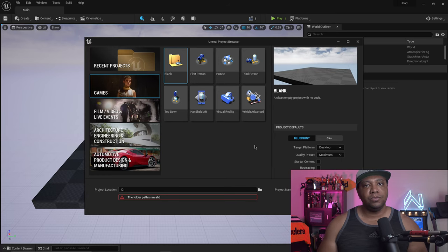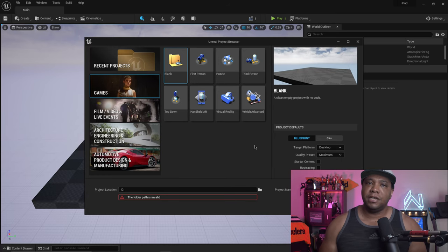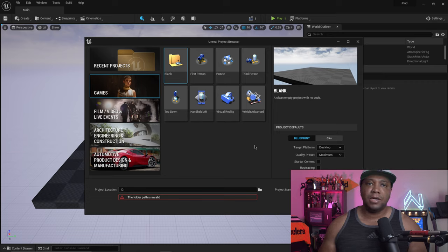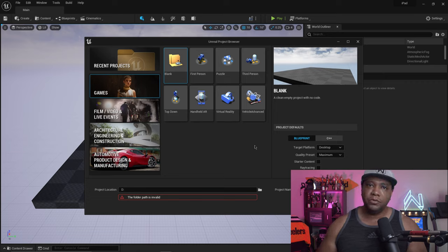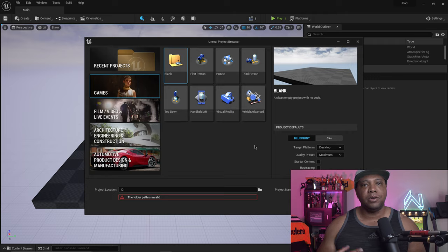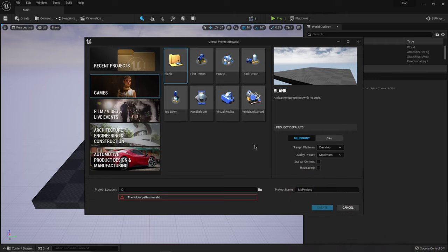Now before we get started, I just want to give the disclaimer. You can use any iOS device that has any type of gyroscope inside of it. As long as you can move your device around, whether it's an iPad or an iPhone, you should be good to go here.